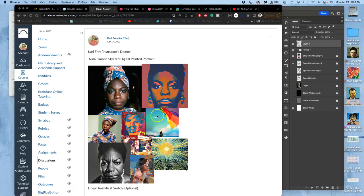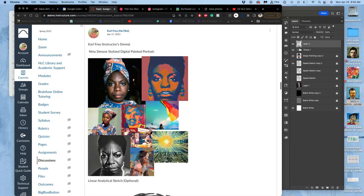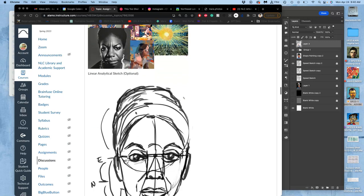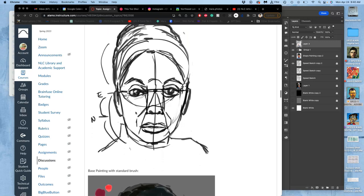In continuing digital painting and learning how to directly apply pixels to make our own unique artwork, we started with reference of what we wanted to paint. I'm doing a portrait of Nina Simone from the shoulders up.